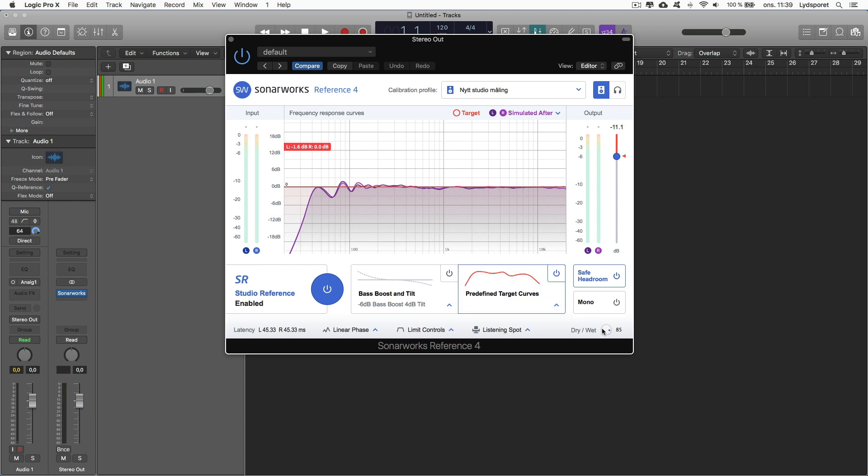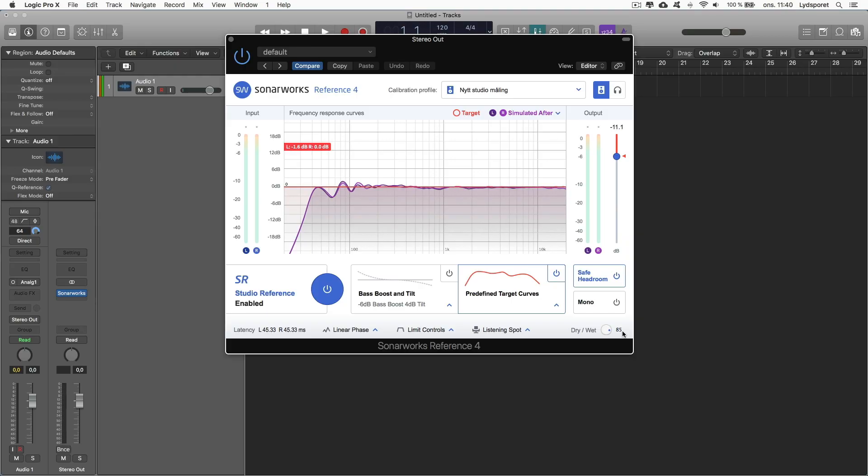Down here you can see I have dry and wet. I put it on 85, that is because that's where I found it to be the best for me. I've been listening a lot to music in this room now. I've been listening to a lot of my old mixes. I've done a couple of mixes and they all translate very well with the new update.